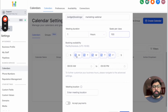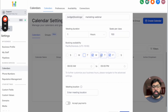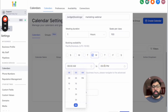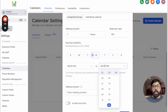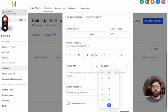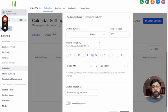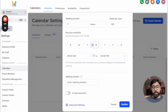The availability setting controls the minimum and maximum time window in which people can book. If you only offer webinars within a specific hour, you can limit the availability accordingly.